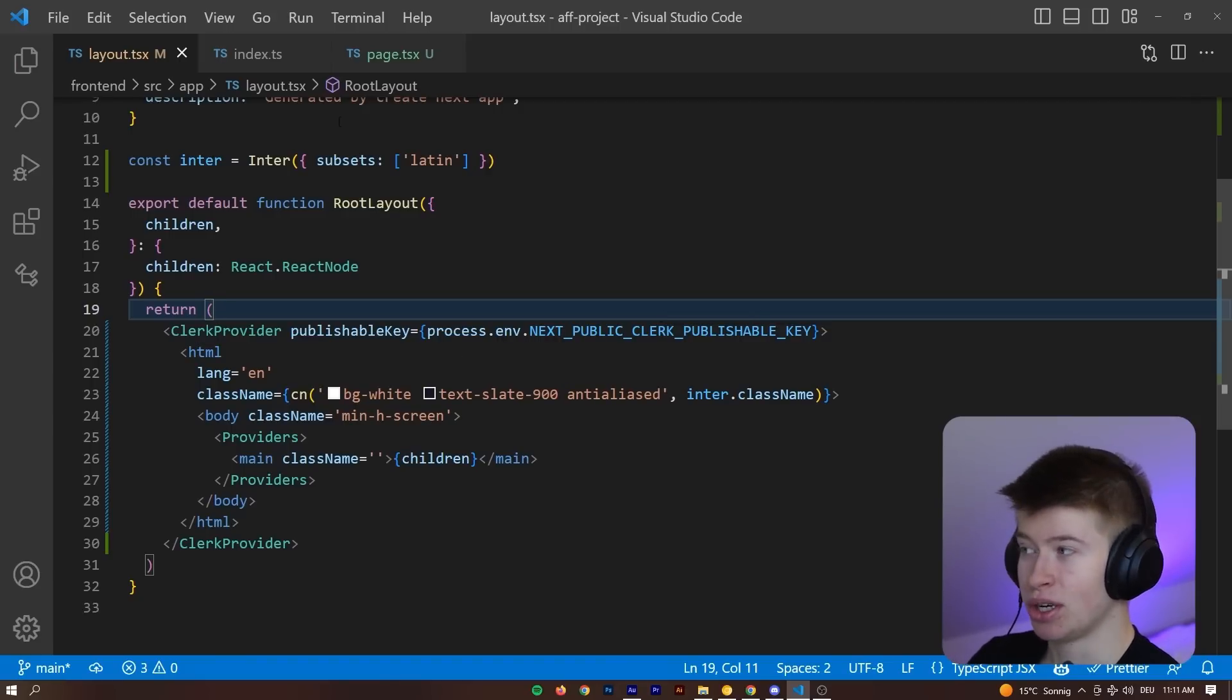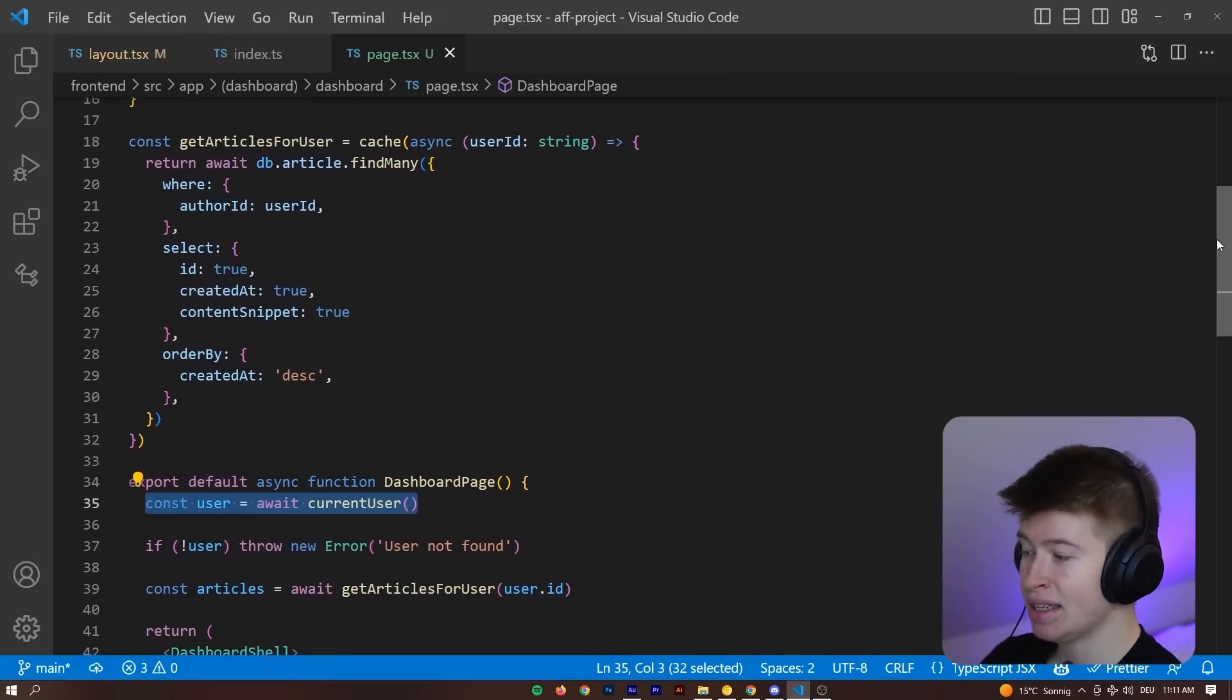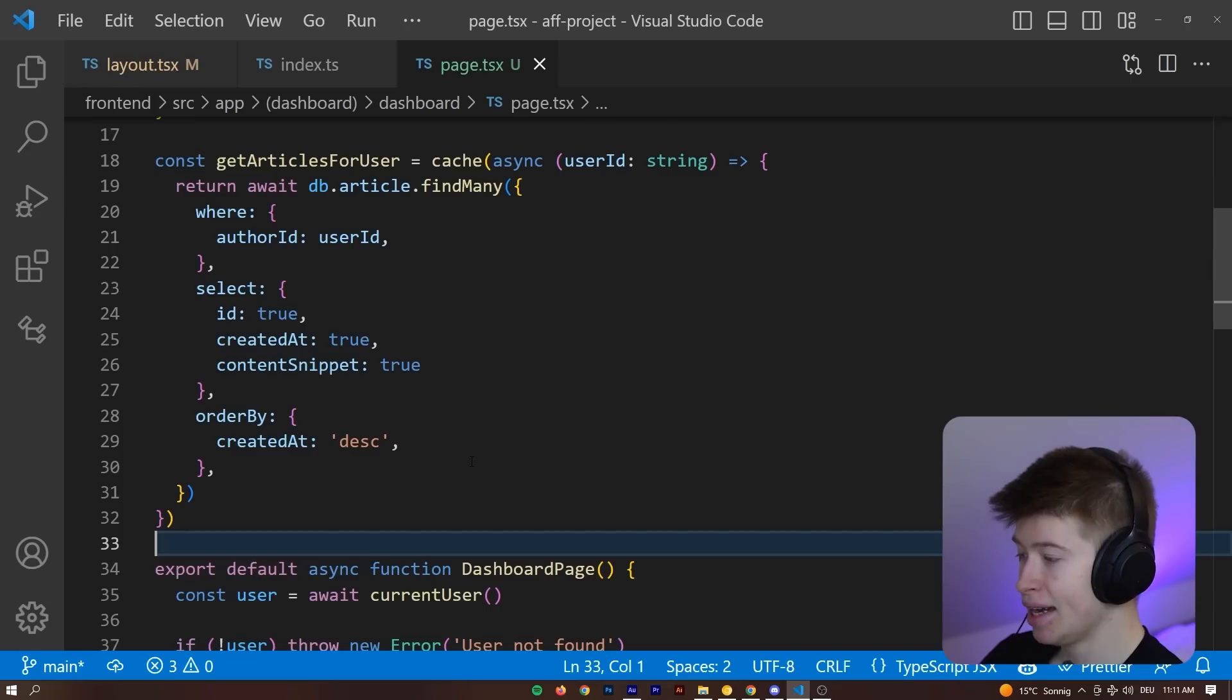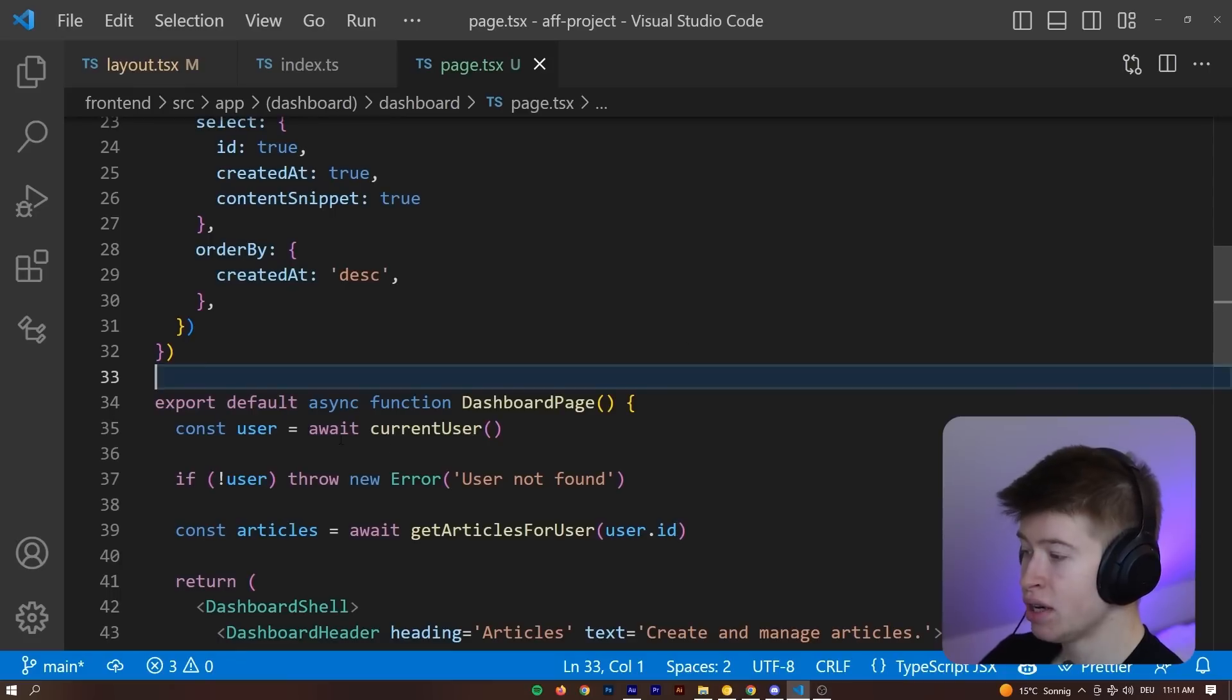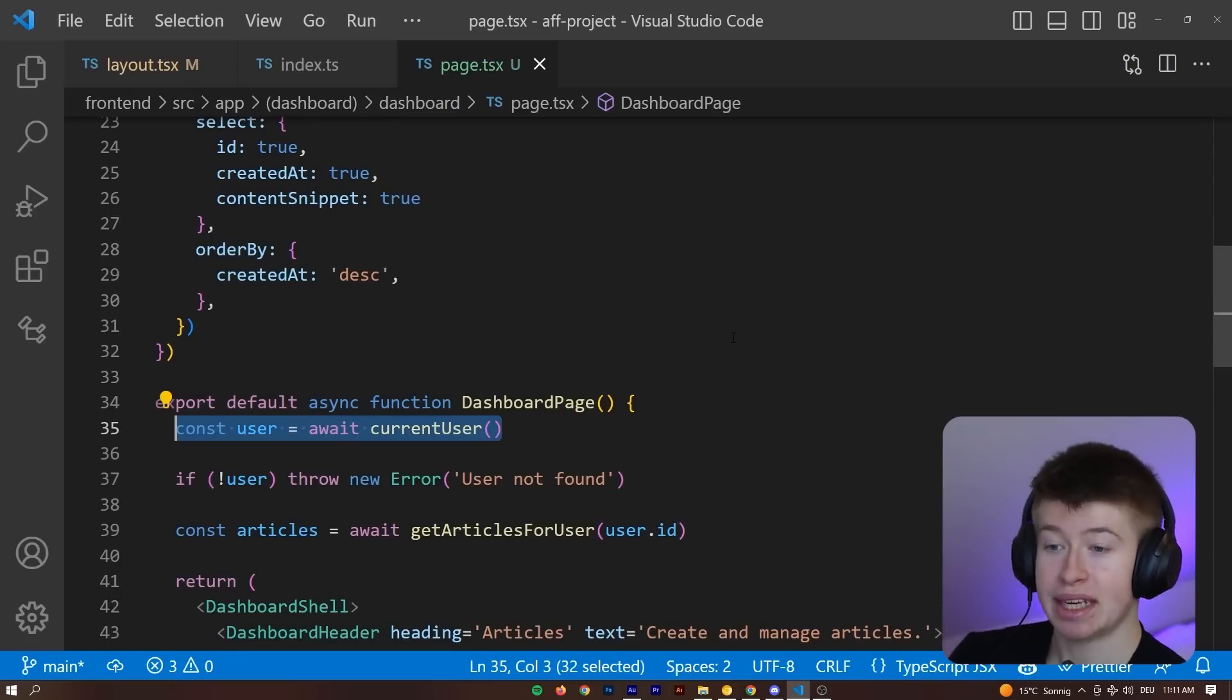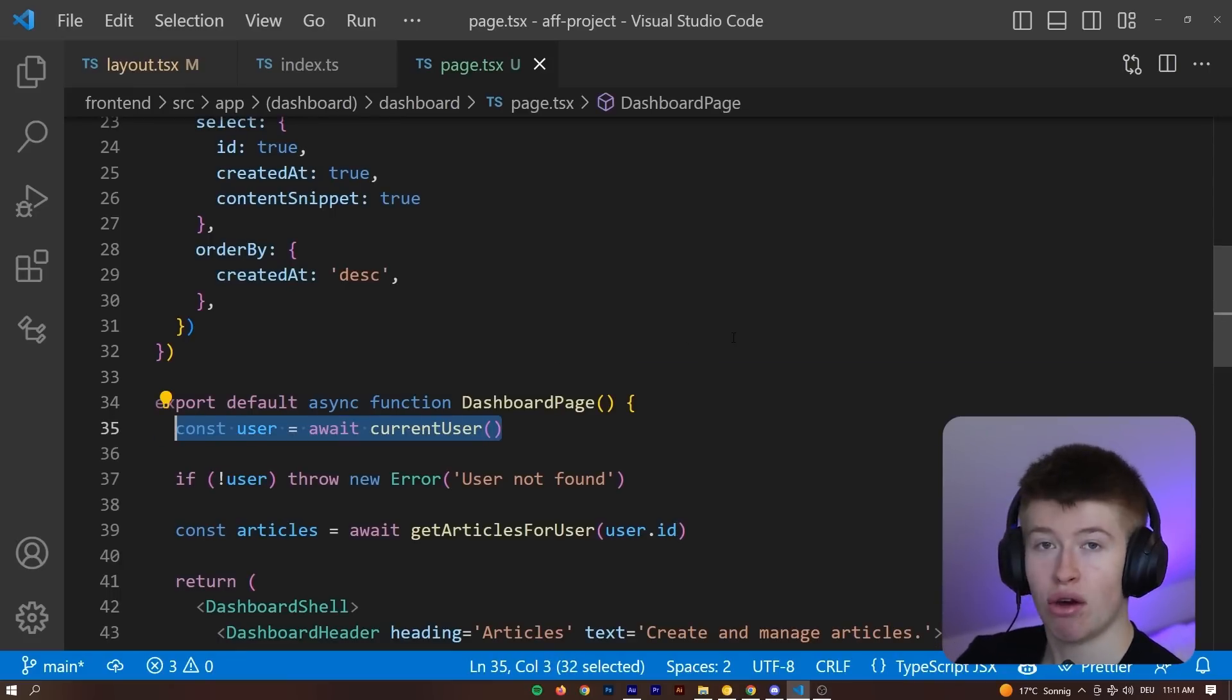And then what you can do is super cool. In any page you can get the current user just by having this line in there. Const user is going to be equal to await current user. That's all you need to do. There's no Next.js managing this.